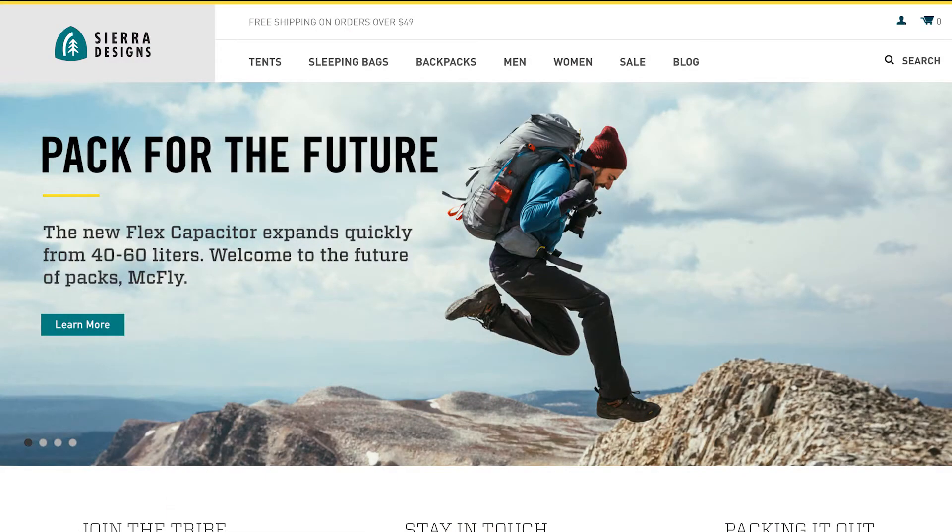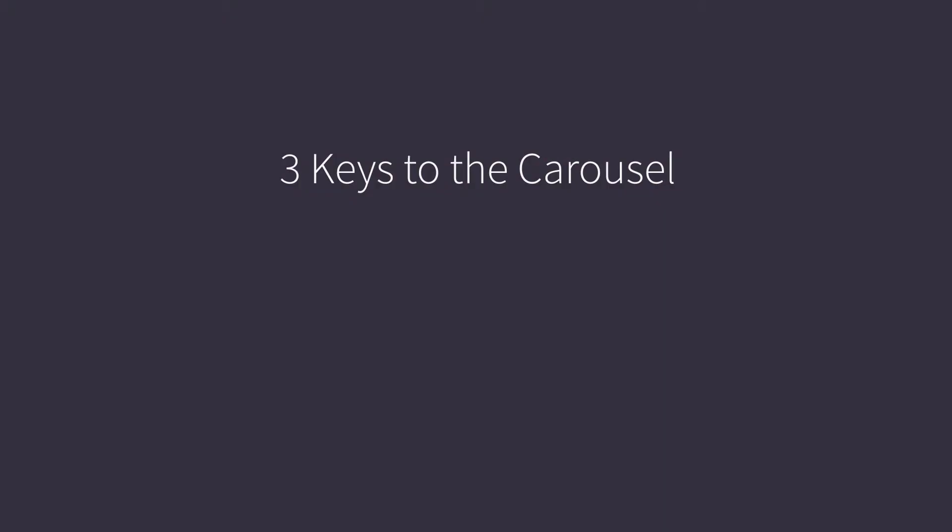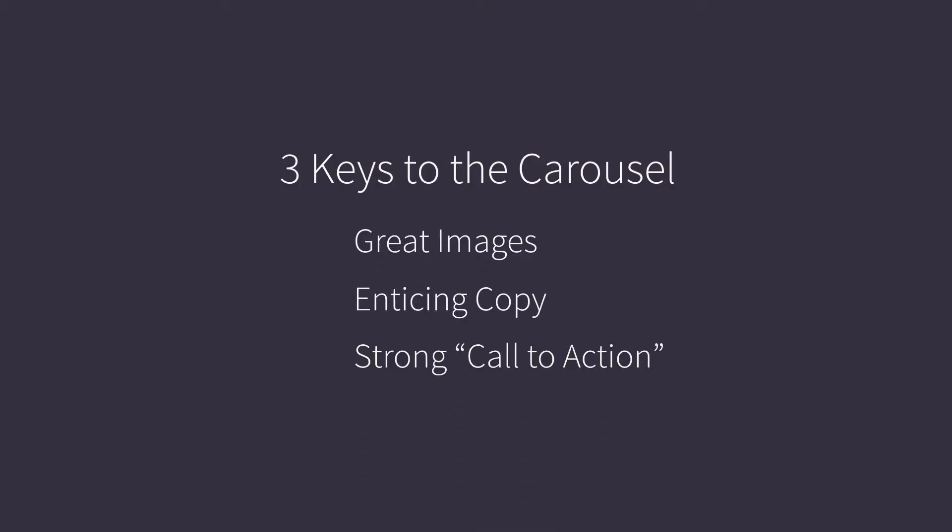Although there's no one-size-fits-all scenario, you do want to make sure you have a goal for your carousel. You'll want to consider three main items to start: have some great images, write enticing copy, and include strong calls to action.